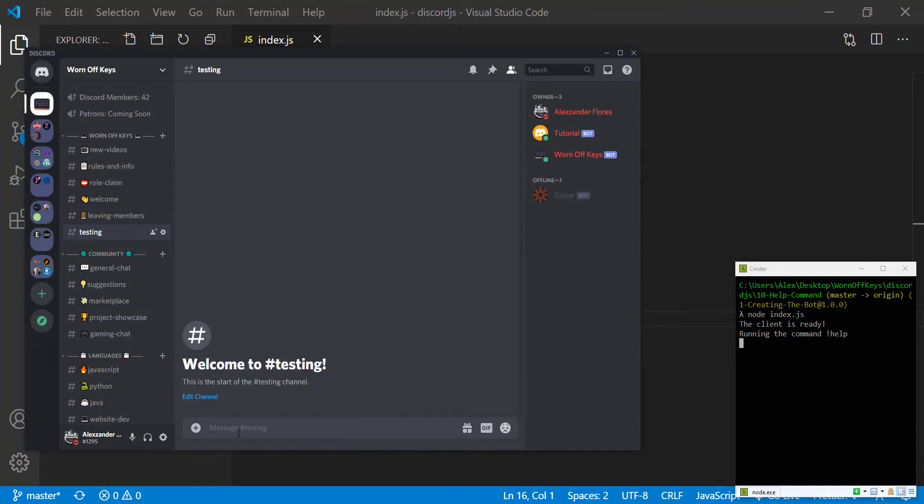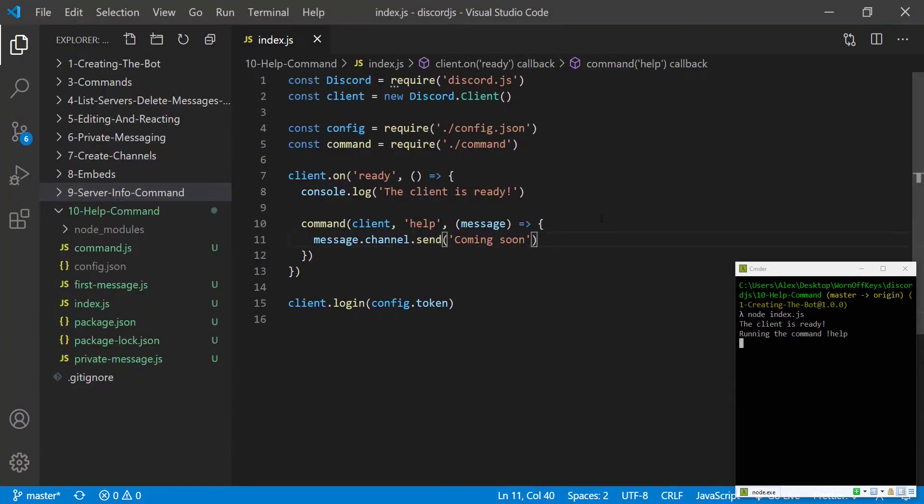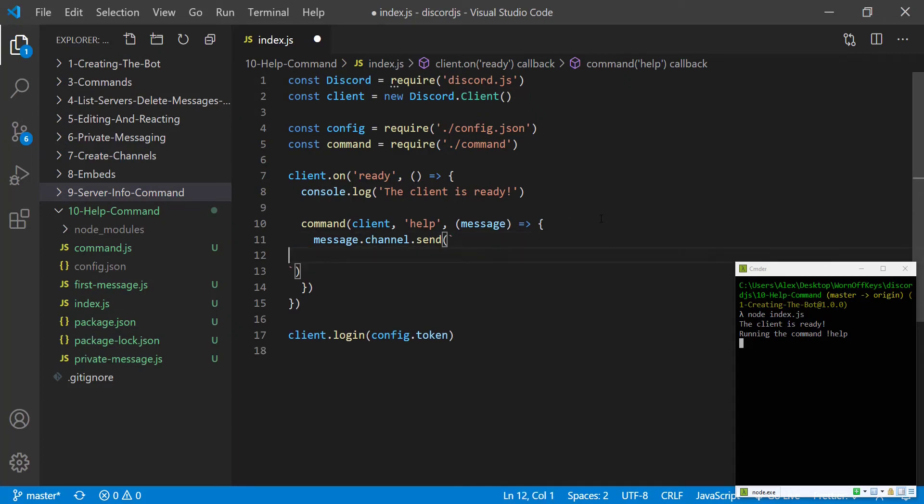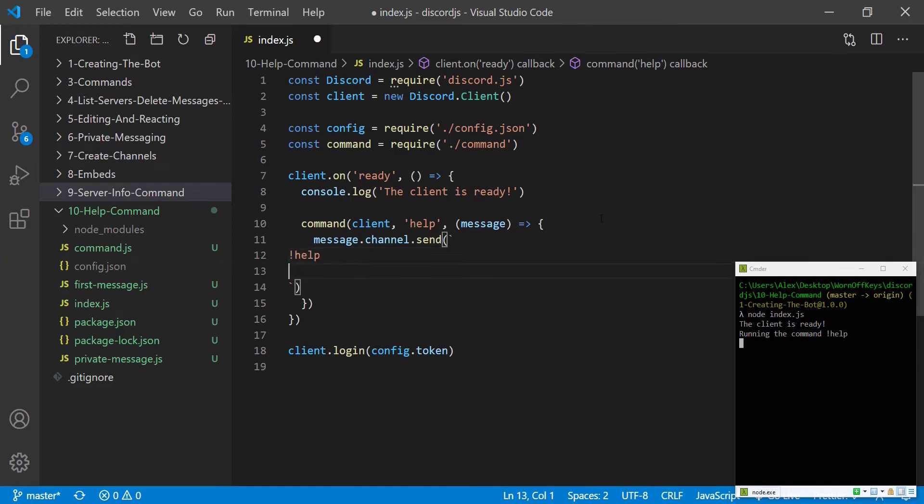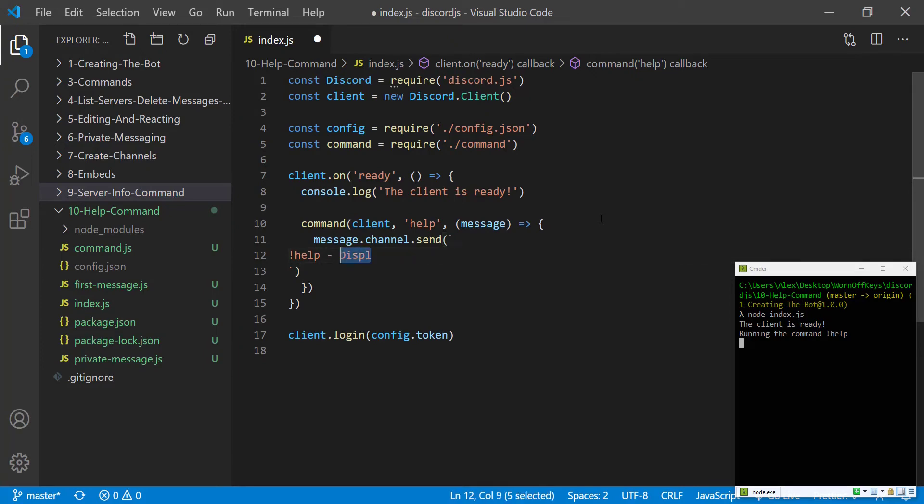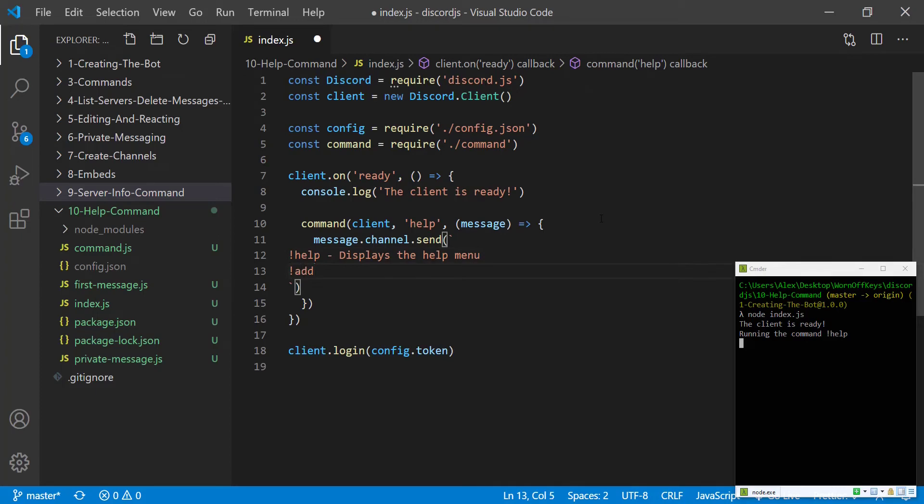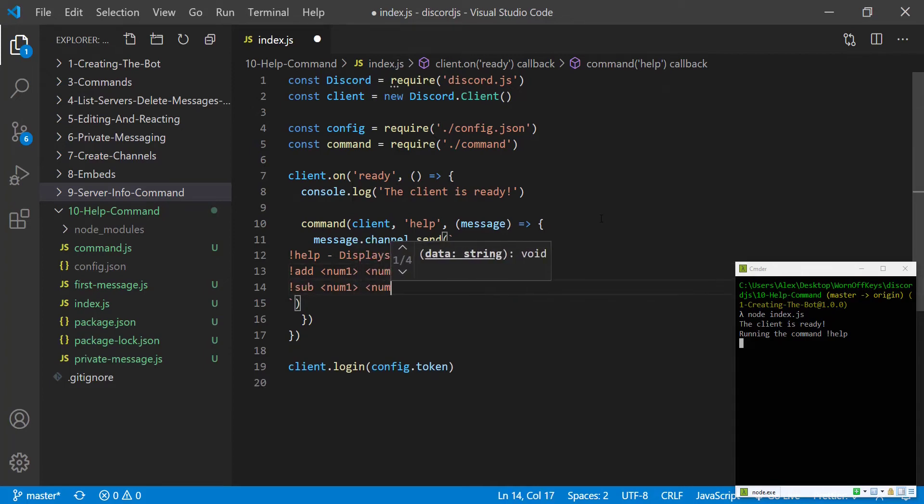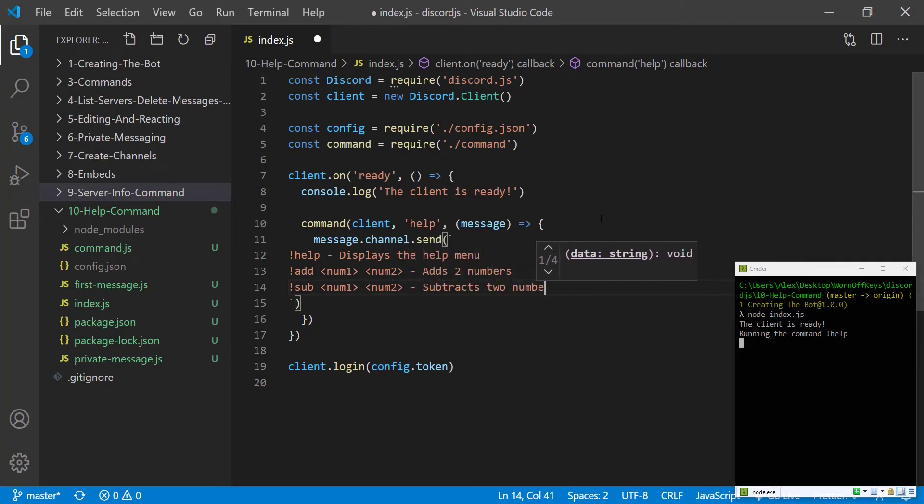We can delete these messages and going back we then want to send a much more meaningful message. So we can use backticks and we're going to send a message here and let's say that we have a math bot where we can use exclamation point help and then we can say displays the help menu and then exclamation point add num1 num2 adds two numbers, exclamation point sub num1 num2 subtracts two numbers.